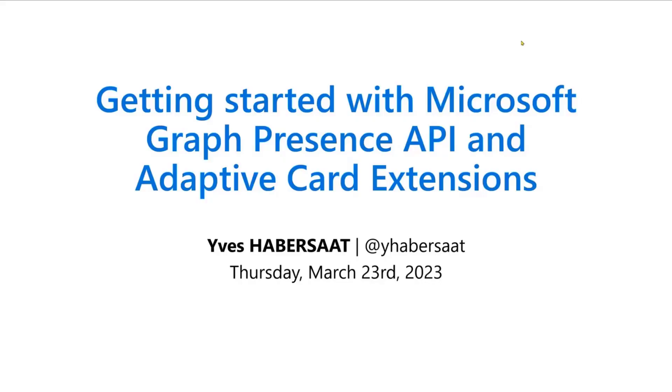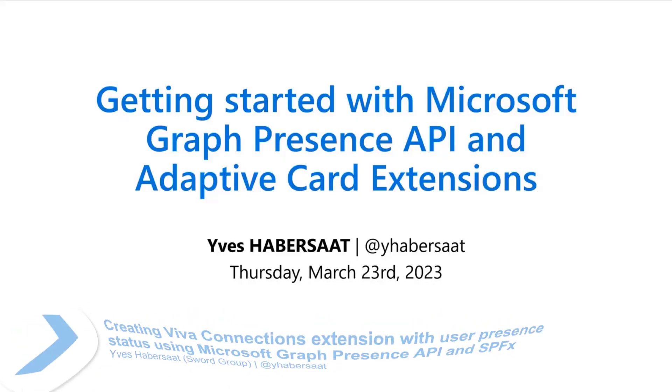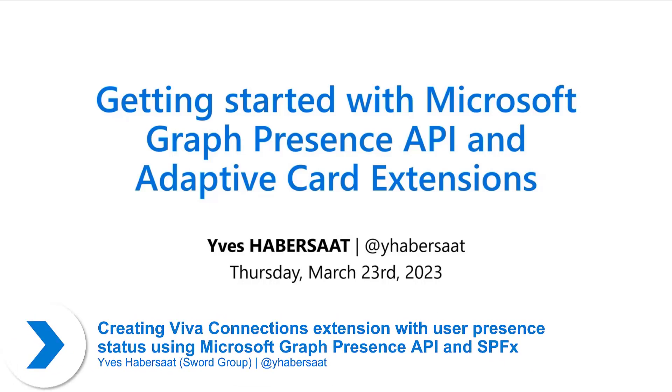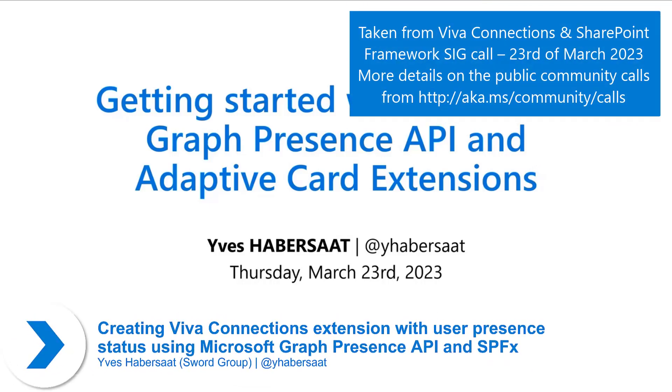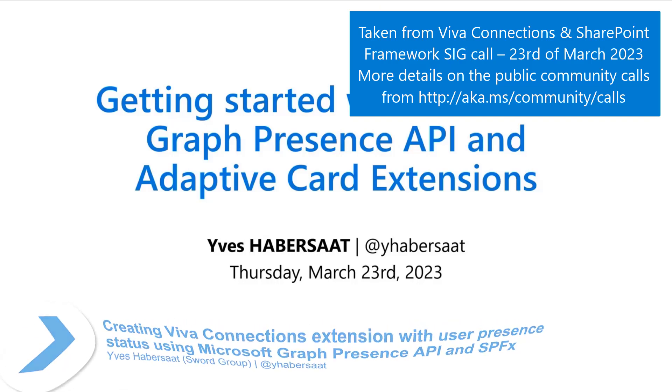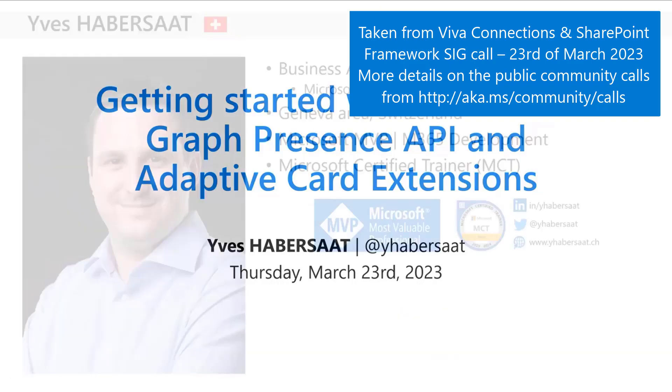Hello everybody, so today I will present you a sample that I've made about Presence API. Just a few words about me before.